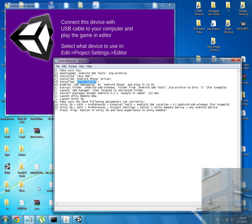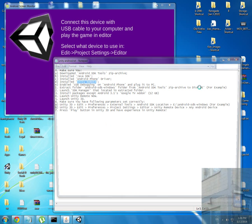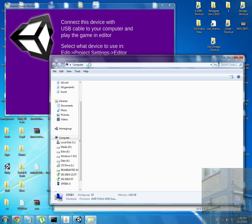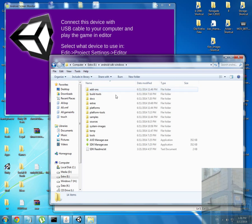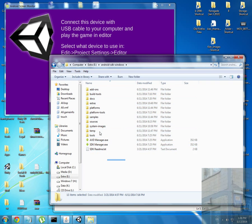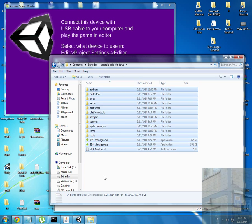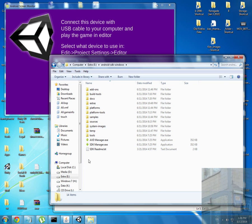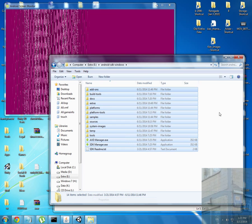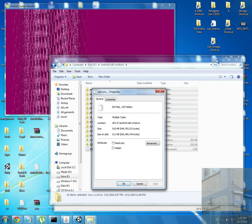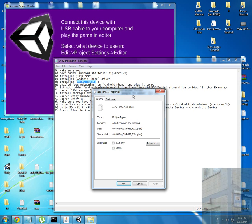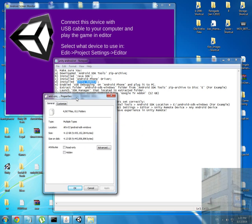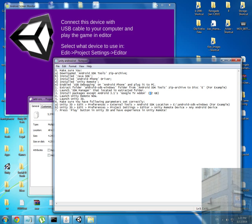I extracted it to disk E in my case - Android SDK Windows. This folder has such an appearance. I have to warn you that it's very funny, but I installed all the possible packages for Android SDK.